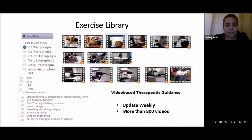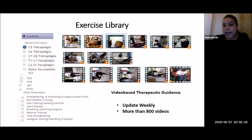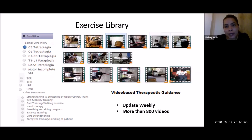This is the exercise library we have made. You can also form your own exercise library, which could be utilized in the store-and-forward method. This is a video-based therapeutic guidance provided to individuals — updated weekly, with more than 800 videos in the repository for patients, used in store-and-forward applications of telehealth practices for rehabilitation needs.